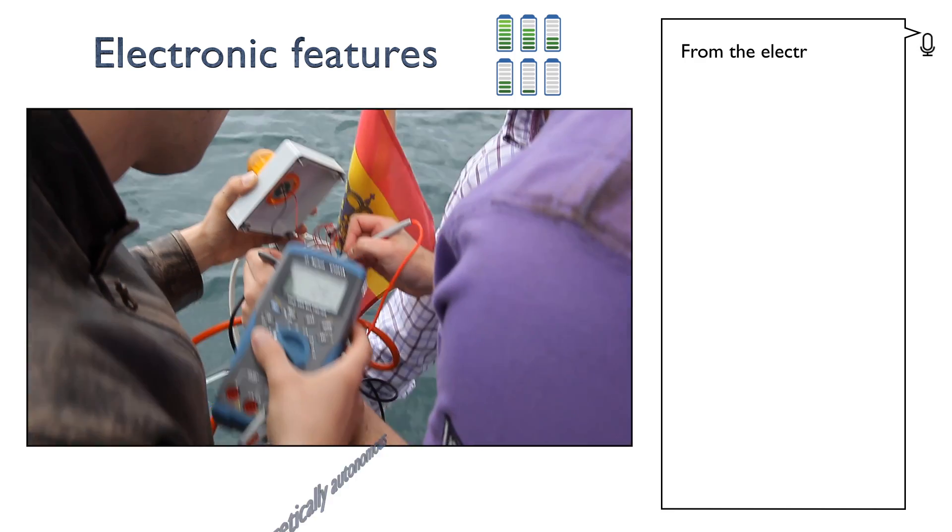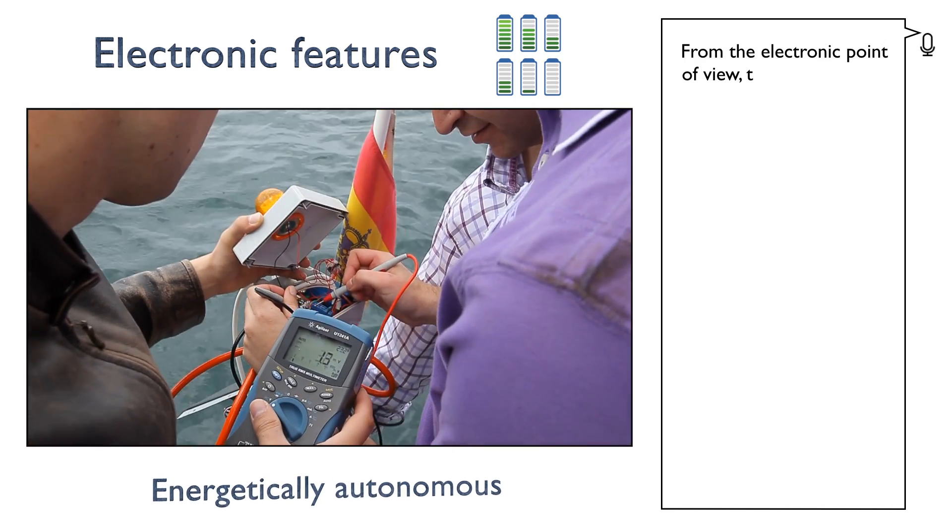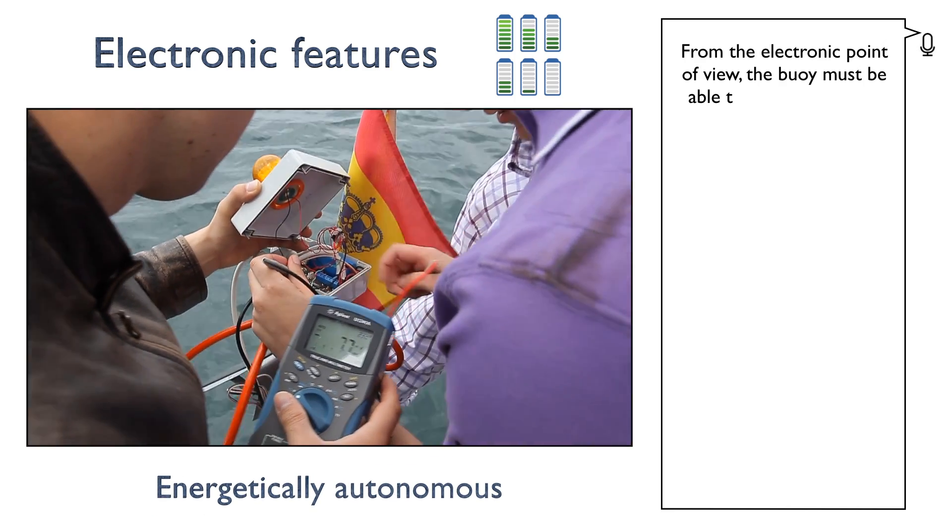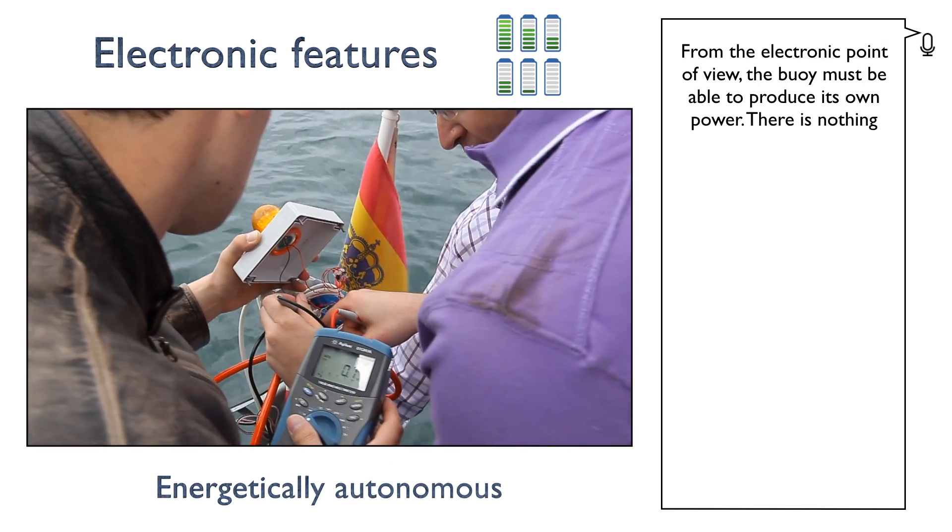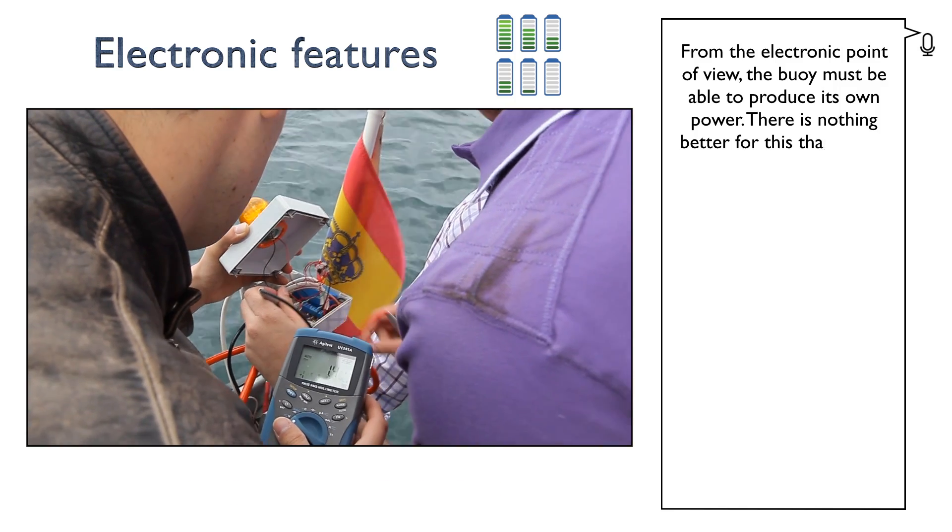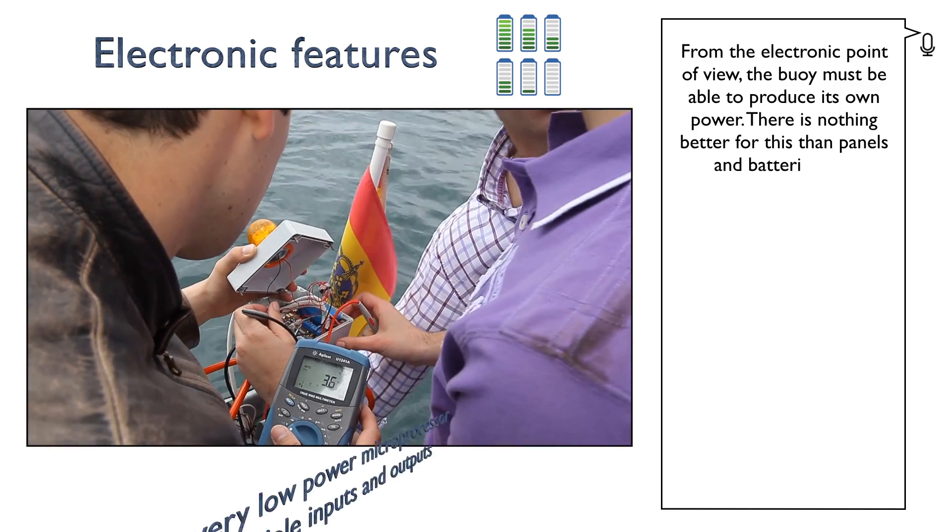From the electronic point of view, the buoy must be able to produce its own power. There is nothing better for this than panels and batteries. For example, a 0.8-watt solar panel and a 2,300-milliamp-hour lithium battery.